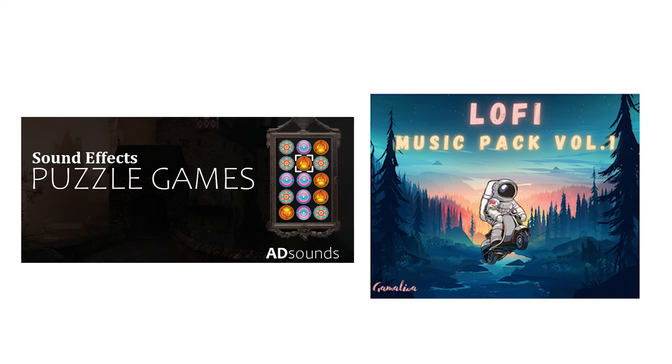The next thing to do was to add sounds, so I headed over to itch.io to look for audio I could use. Once I had all the audio I would need, I brought in an audio manager script that I've been using for all my projects from an old Brackeys video.